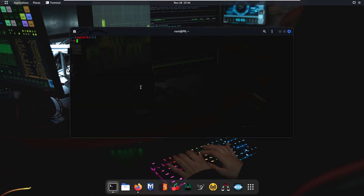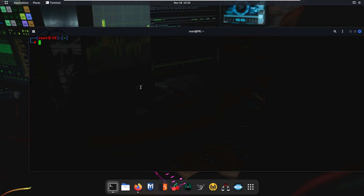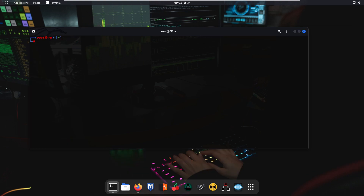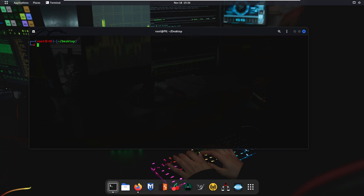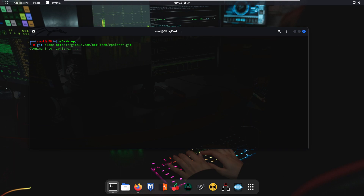Open the terminal. First of all, navigate to the desktop directory by typing 'cd desktop' and pressing enter. After that, use the command 'git clone' followed by the link you copied from the website and press enter. It will clone the zfisher directory onto your desktop.